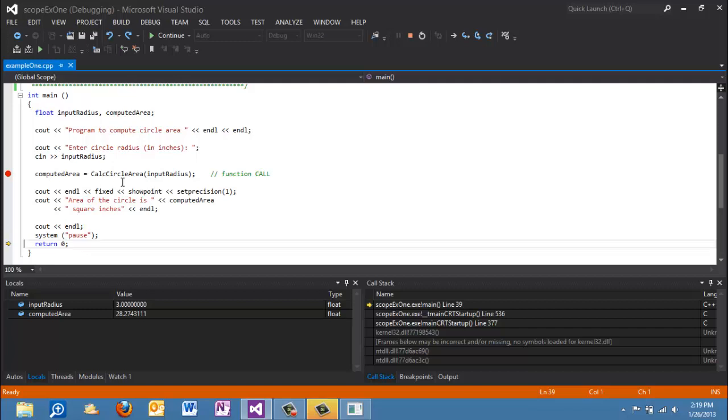We would be able to simply call that function over and over and over. And even better, we can file that function away in our library, in our personal function library. And the next time we need it, we can go grab it out of that library, drop it into our program, and it's done. And our user defined functions become the equivalent of predefined functions.